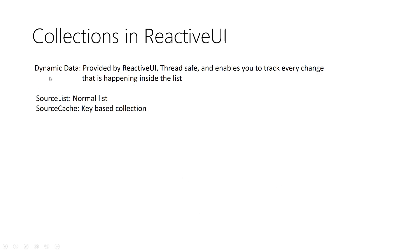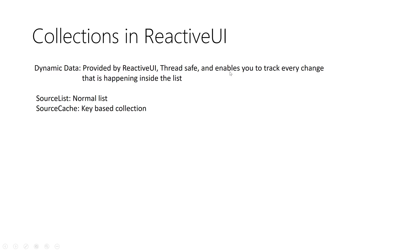But with dynamic data, you can do this because it's thread safe. And another thing enables you to track every change. This means you can know, it notifies you when anything added, removed, updated, and you can even save these changes to take any decision or take any reaction to that changes later on.